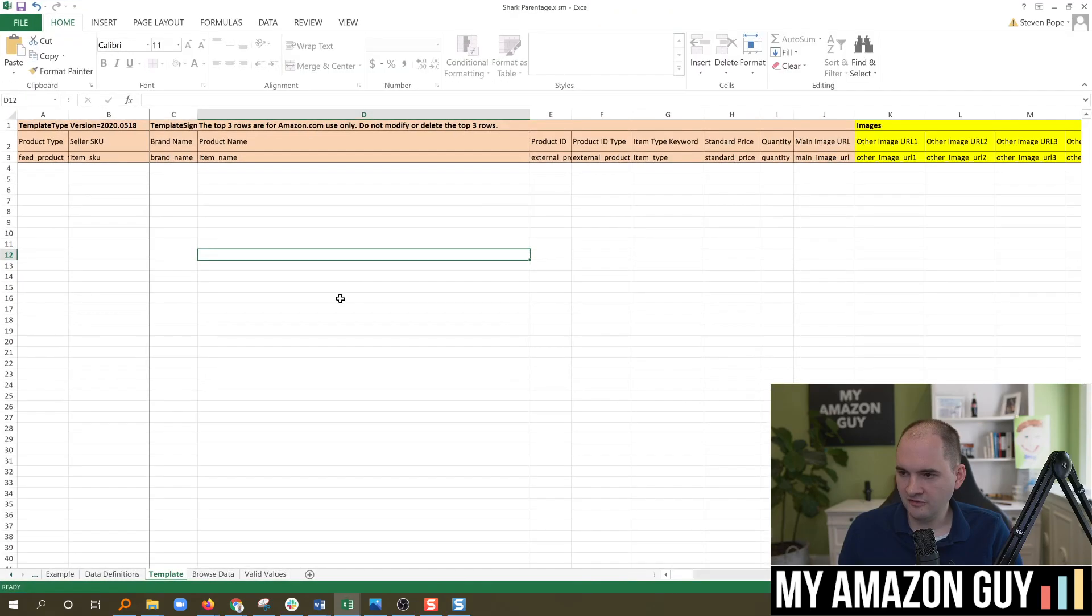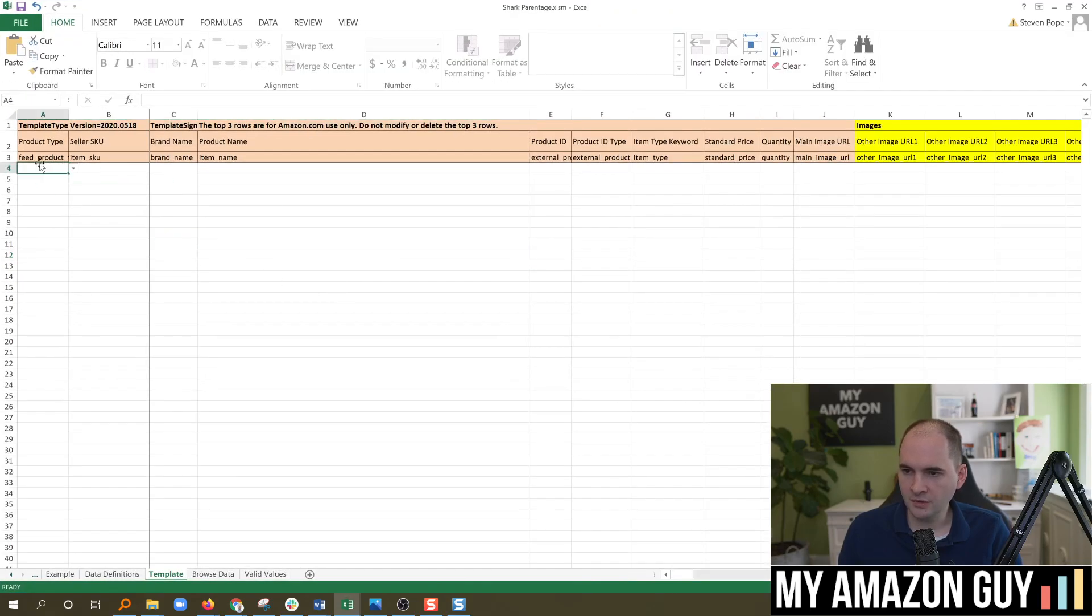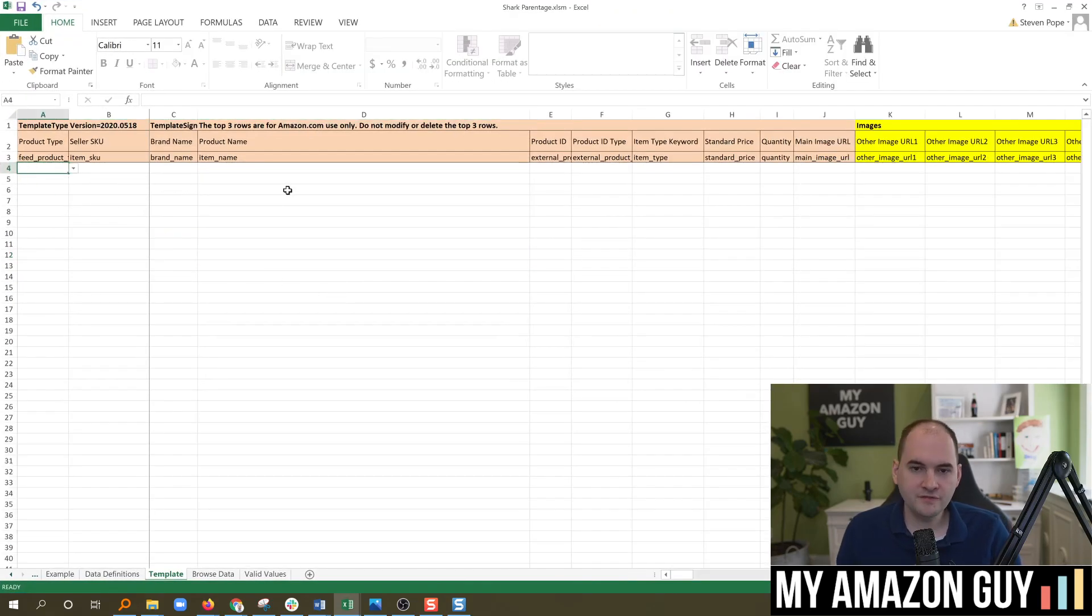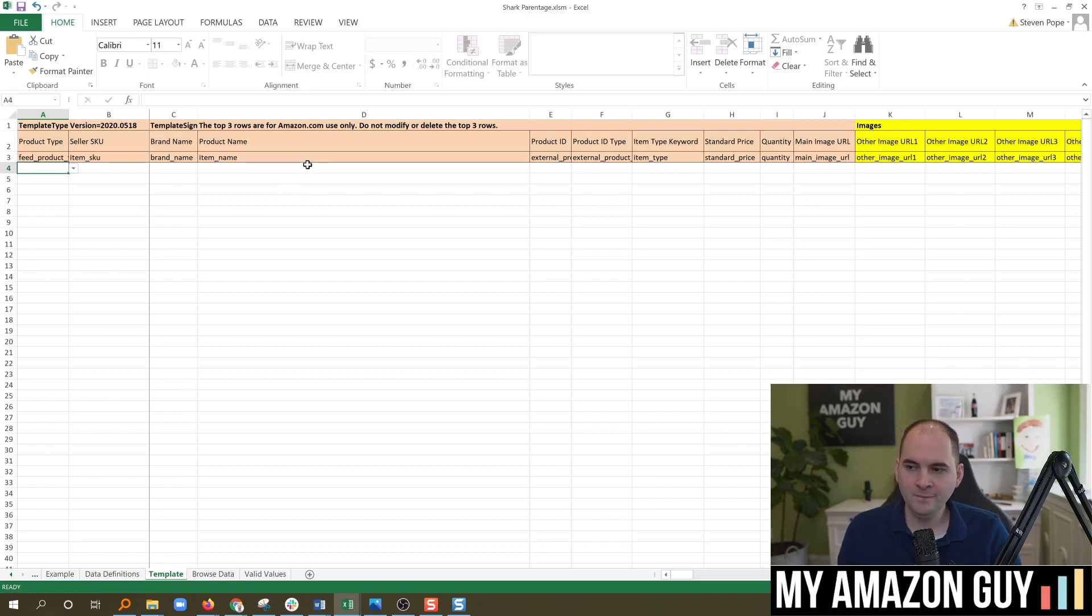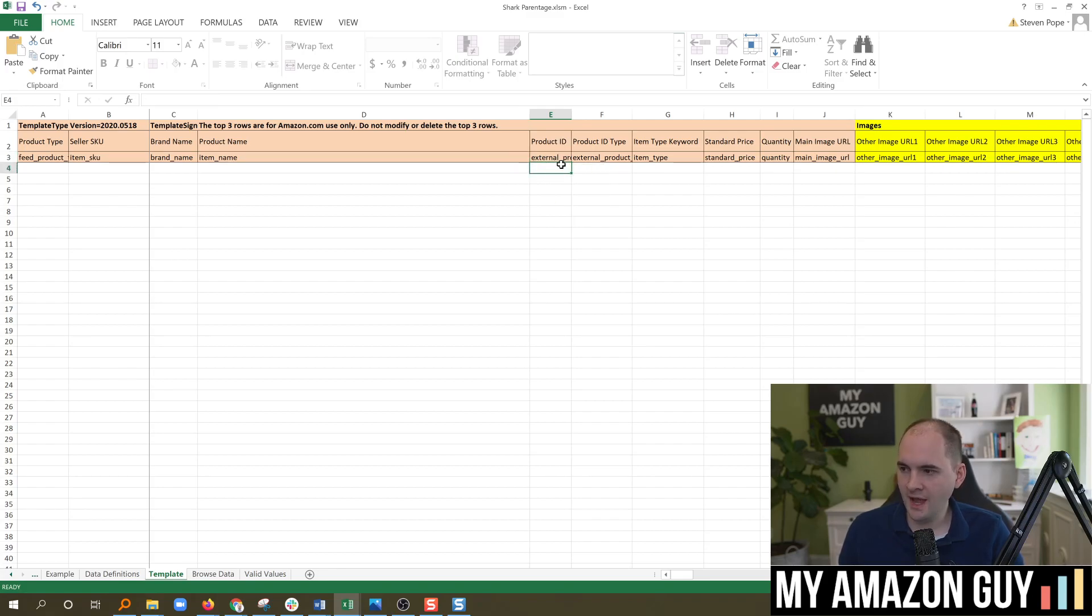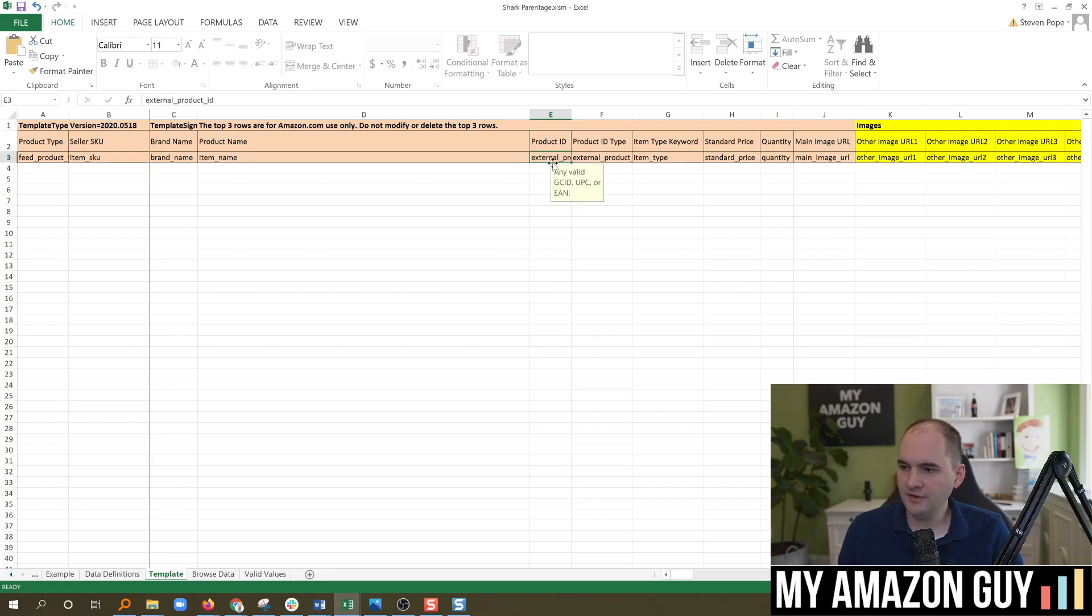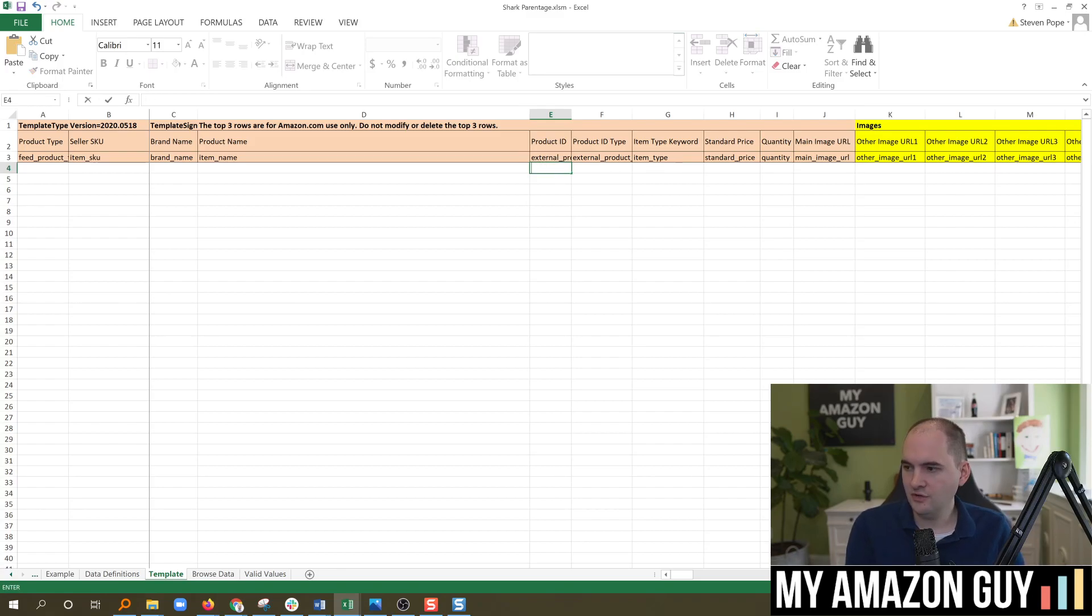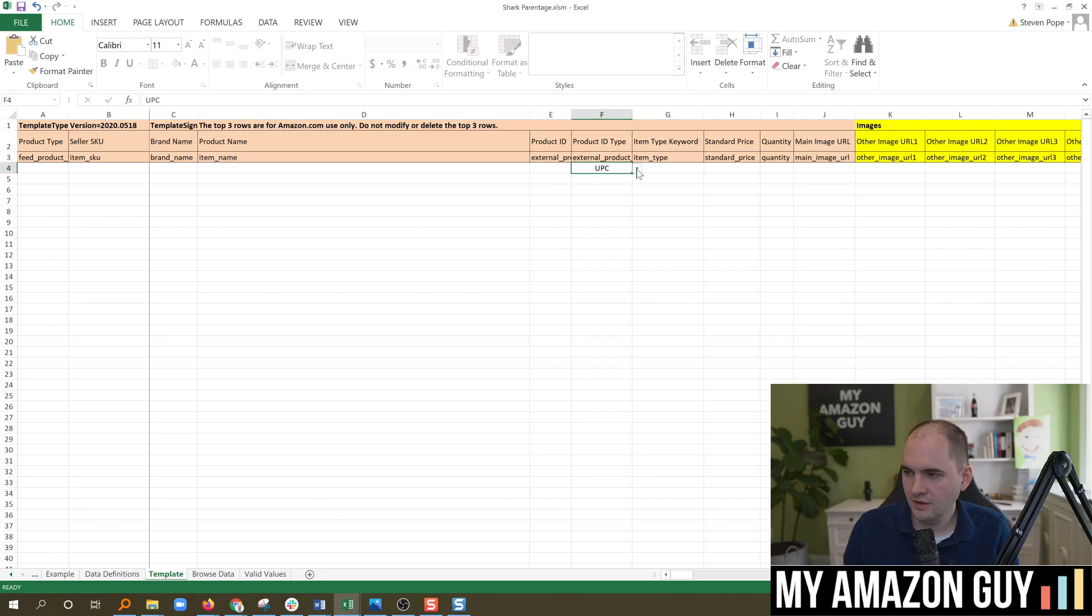Here is a file I have previously downloaded. In here, you want every single one of these fields fully filled out. And the key here is in this external product ID field. This is in column E as in echo and column F as in frank. You need to have the UPC listed here.